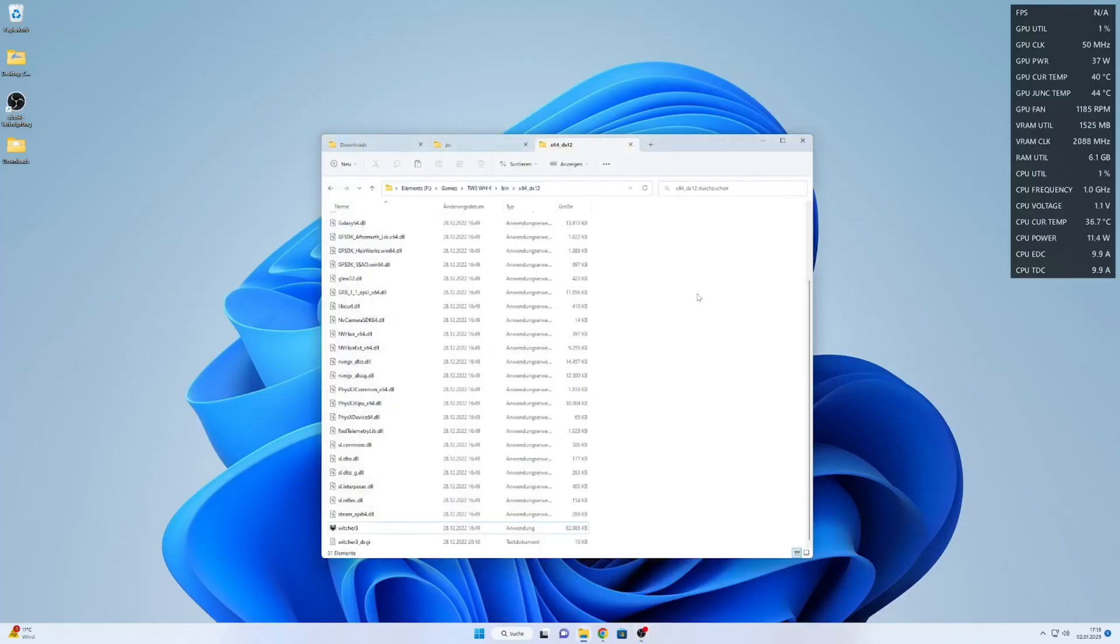Hello and welcome to another video. Today I'll show you how to increase ray tracing performance for AMD GPUs in the Witcher 3 next gen.